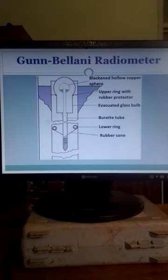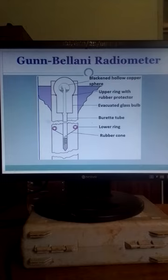A Gunn-Bellani radiometer has a blackened hollow copper sphere which is sealed to the end of a burette tube. This is the copper sphere, and this is the burette tube. So the copper sphere is sealed to the end of this burette tube.